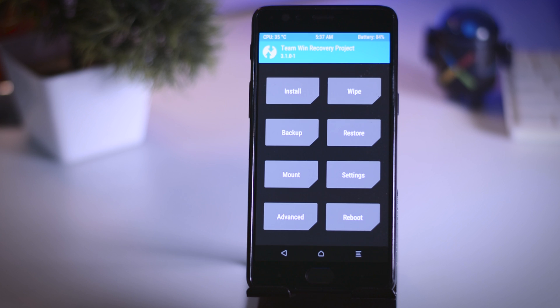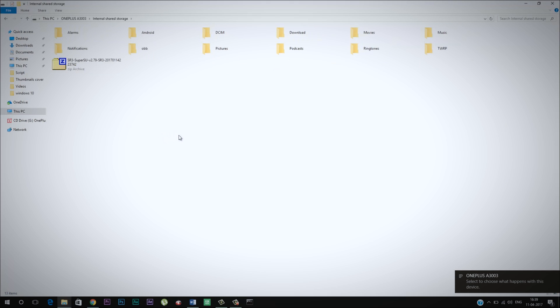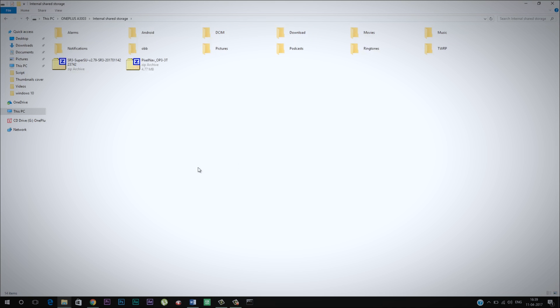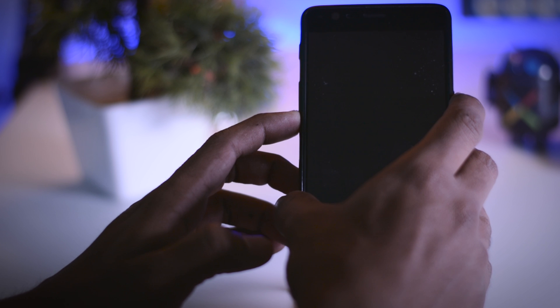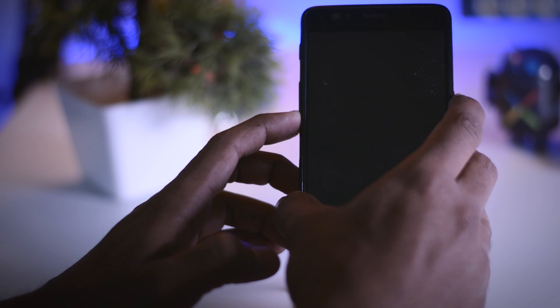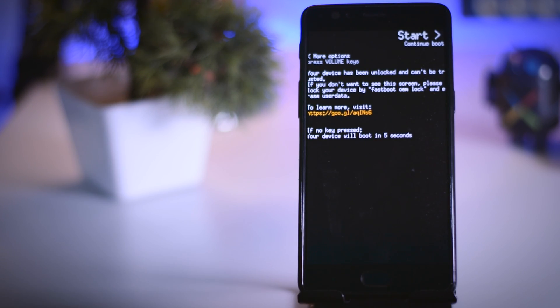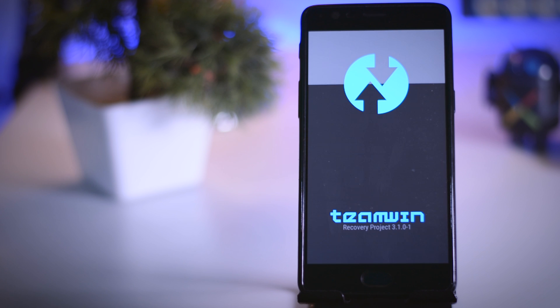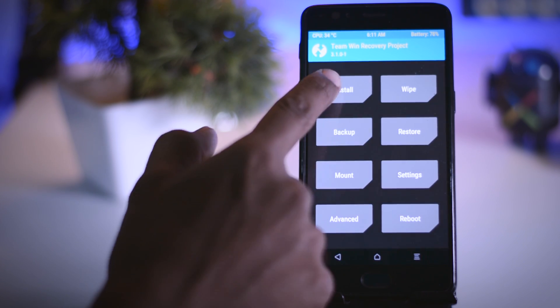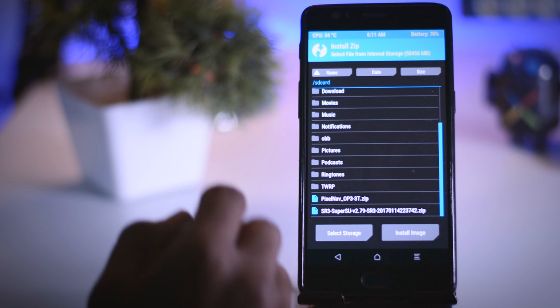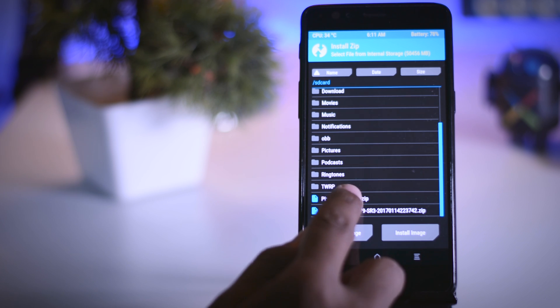Once you have successfully installed TWRP recovery, head over to your PC and download the Pixel navigation zip file, then put it in the internal memory of your device. After that, switch off your device. Press and hold volume down plus the power key at the same time until you see the OnePlus logo — this will boot your device into TWRP recovery. Now click on Install and navigate to the navbar zip file we downloaded earlier, then select it.